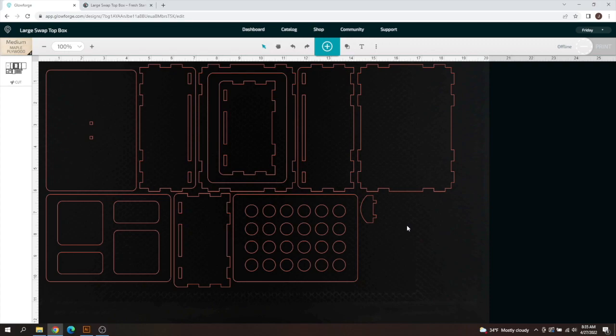Hey everyone, Josh here with Fresh Start Customs. Today I'm going to be showing you guys how to do quick edits within the Glowforge UI and then I'll show you a real quick example in vector programs.